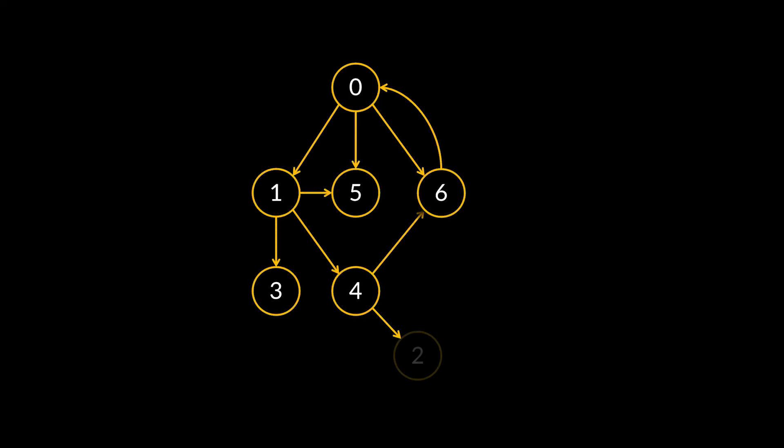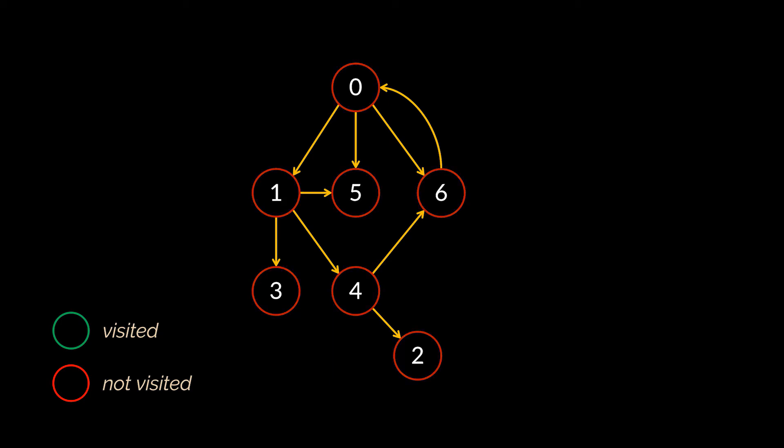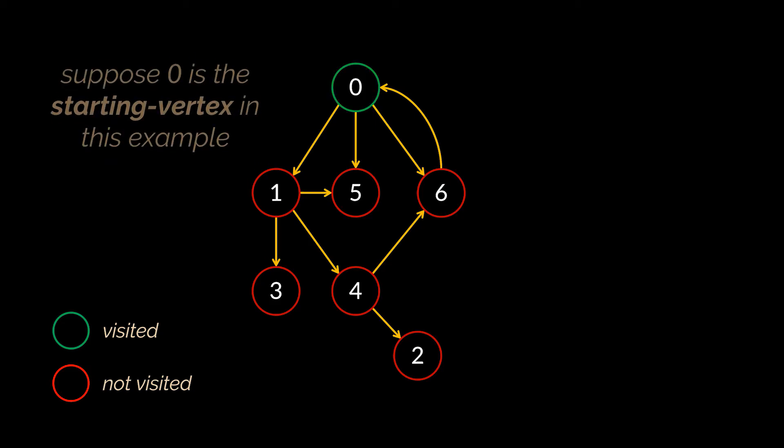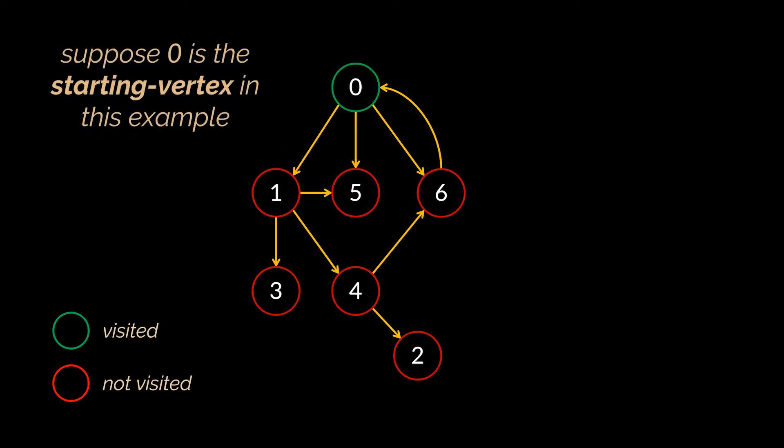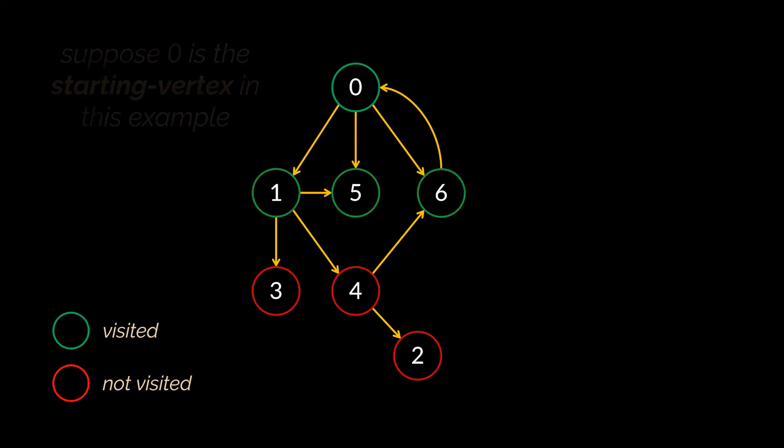Keep in mind that BFS groups the vertices of a given graph into two categories: visited and not visited. This will allow the algorithm to traverse each vertex only once. At the beginning, all of our vertices are marked as not visited, and the traversal begins upon picking a starting vertex and marking it as visited.